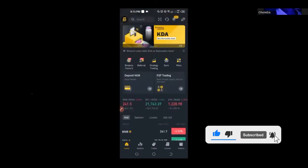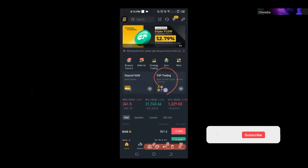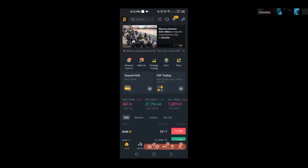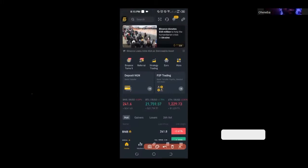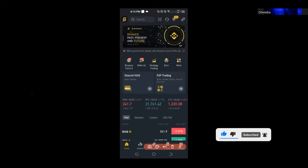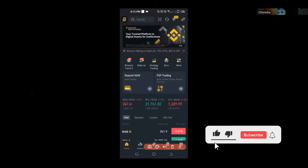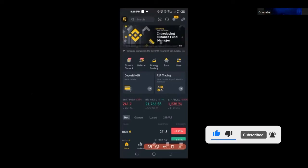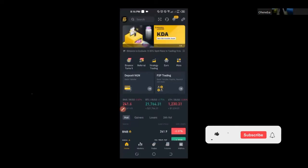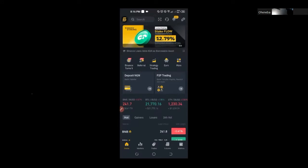Before I jump into demonstrating everything, a few things you need to know: when we talk about P2P or peer-to-peer on the Binance exchange, we're simply referring to a marketplace that enables you to directly trade crypto with one another using your preferred payment method. On the Binance platform, you have multiple payment methods.